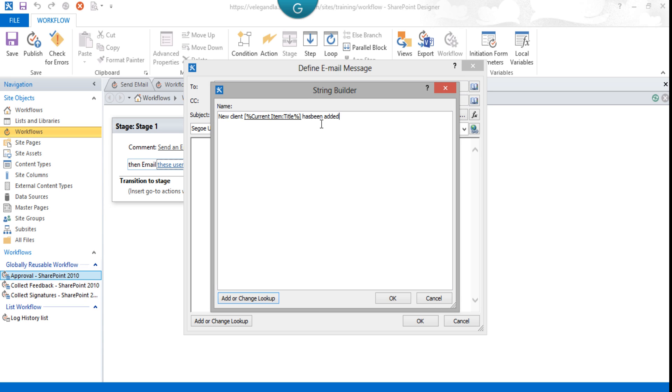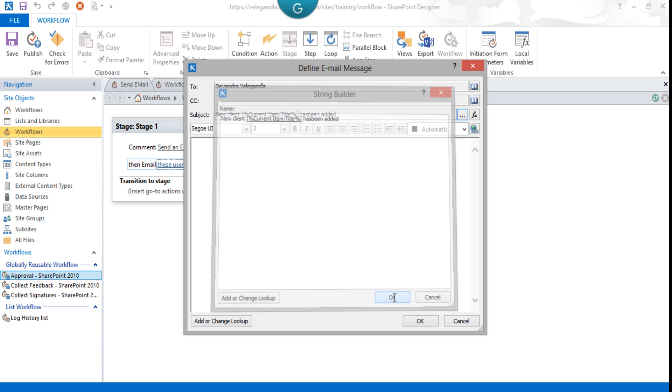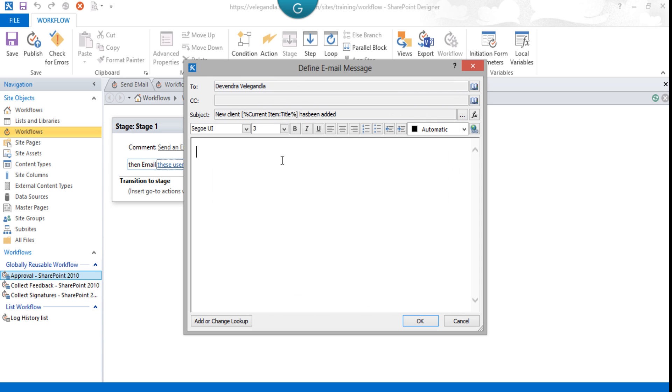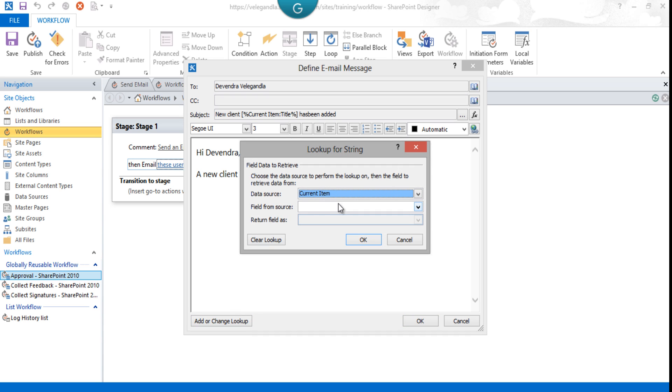This is the subject. Click OK. Now we could format the body also: 'Hi Devendra, a new client' and we could add the client name here as well. The data source would be Current Item and the field from the source would be Title. Click OK.